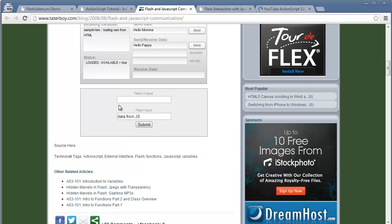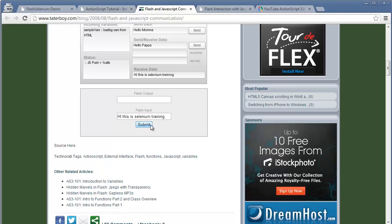Now we check out our third example. In this example, when we type in the Flash input text box and click on Submit, the text is sent to the receive data text box of Flash, and the status text box, and the push counter is incremented by one. So here the developer has to expose both methods which can write into the Flash text box, increment the counter, and write into the text area — so we can call them using JavaScript at runtime.